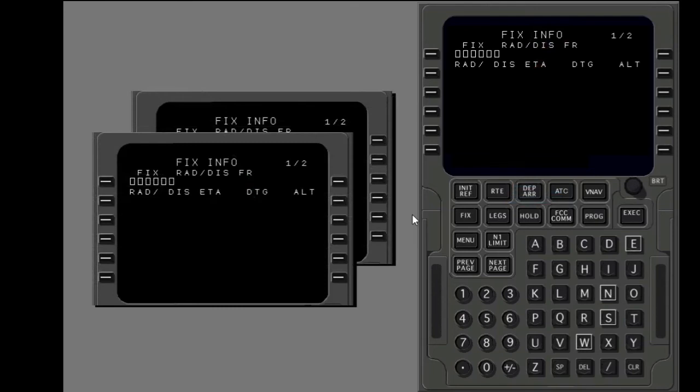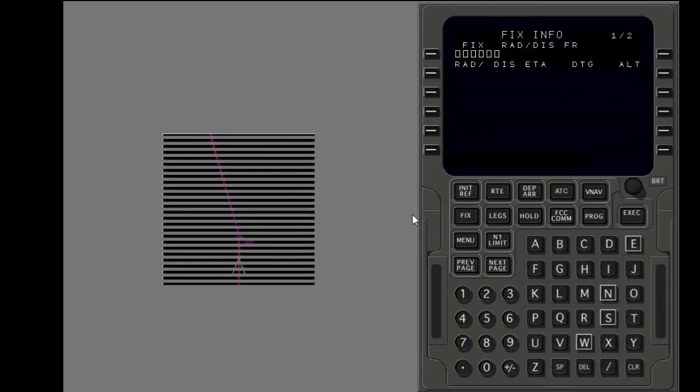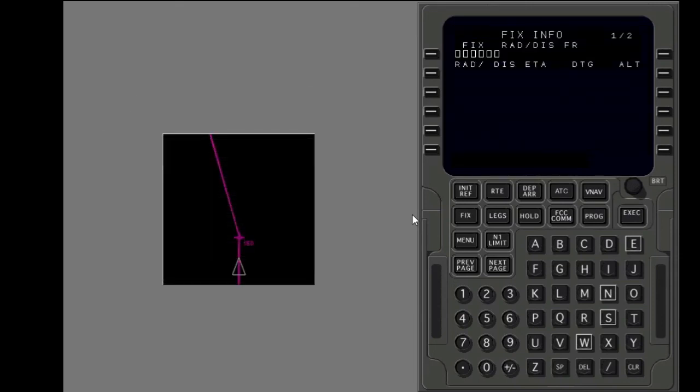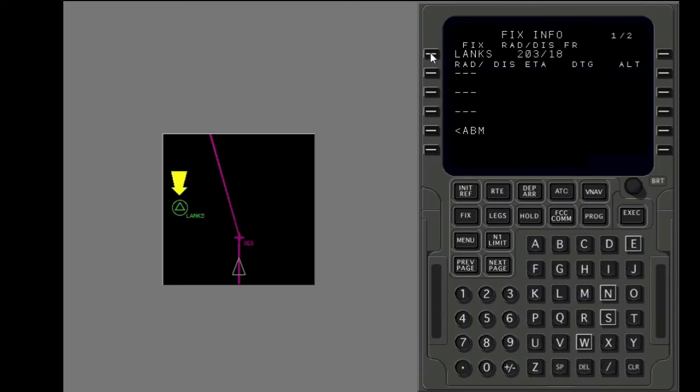There are two fix information pages. You can put a different fix in each page. You can put in any fix that is in the navigation database. Put the waypoint LENX in the boxes. LENX shows on the map as a green fix.